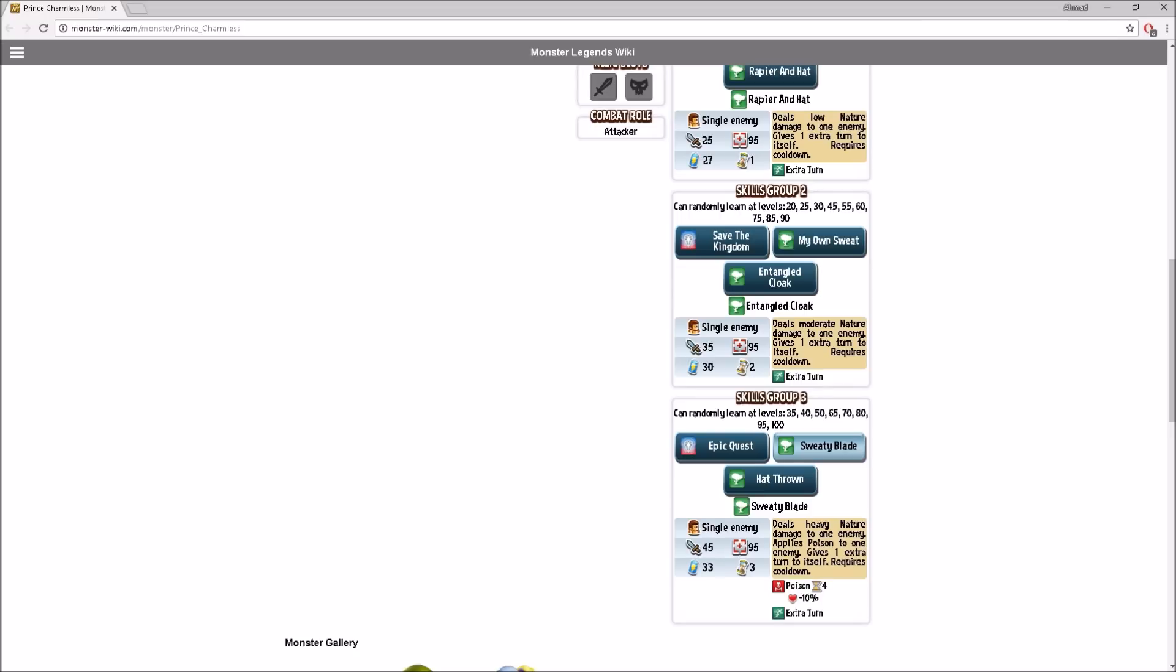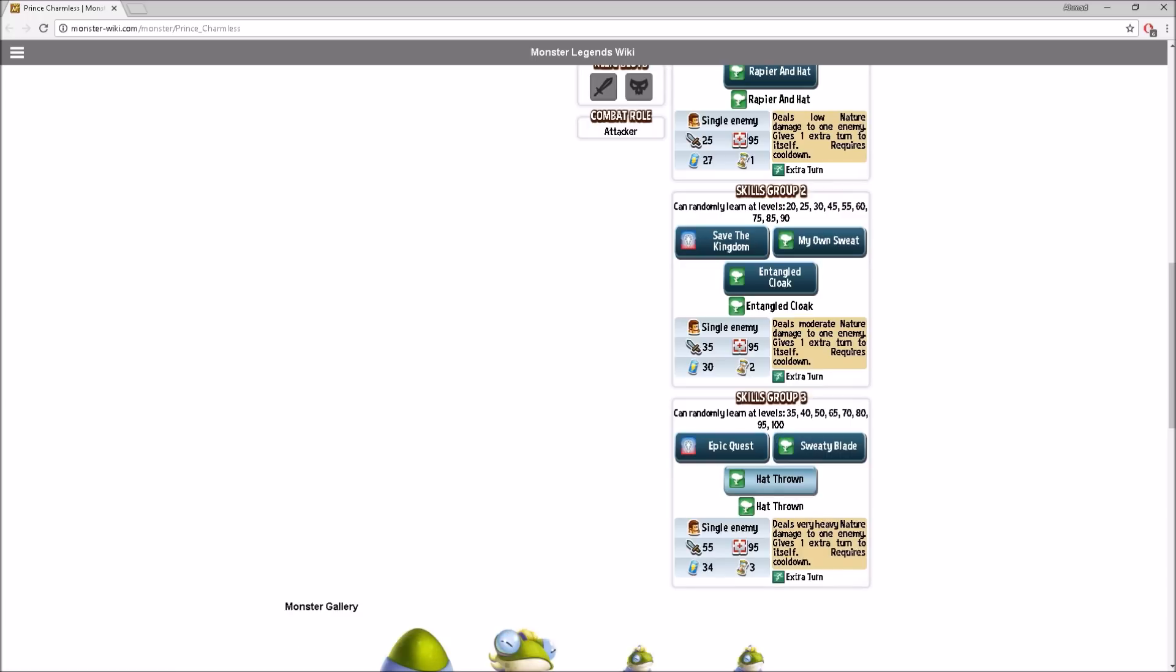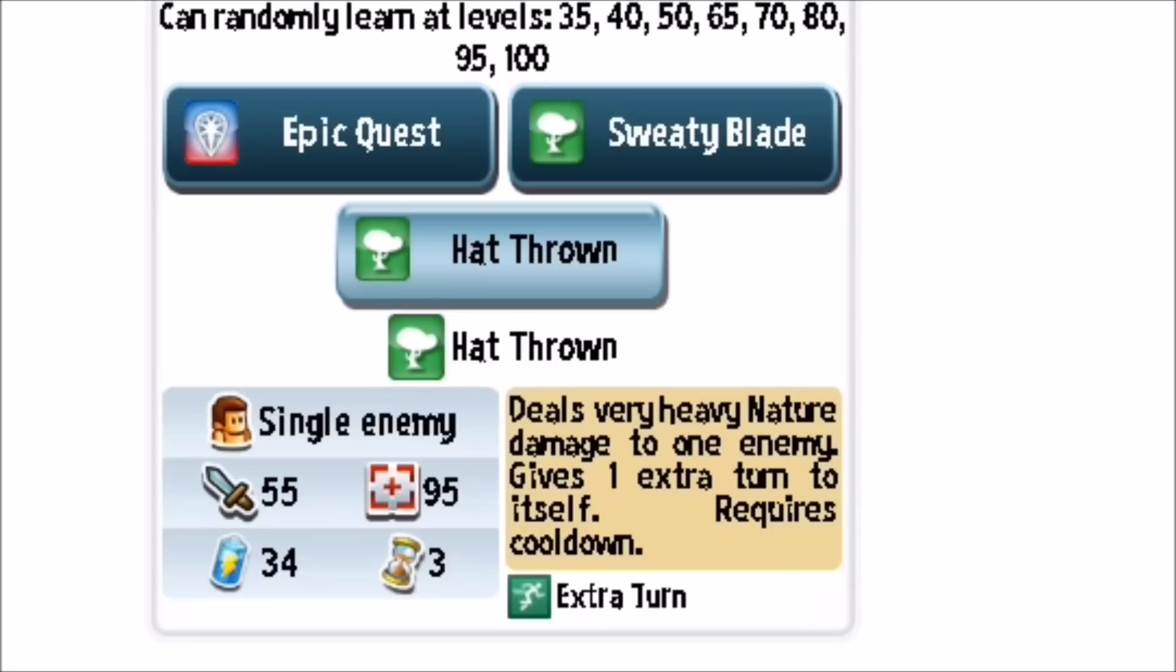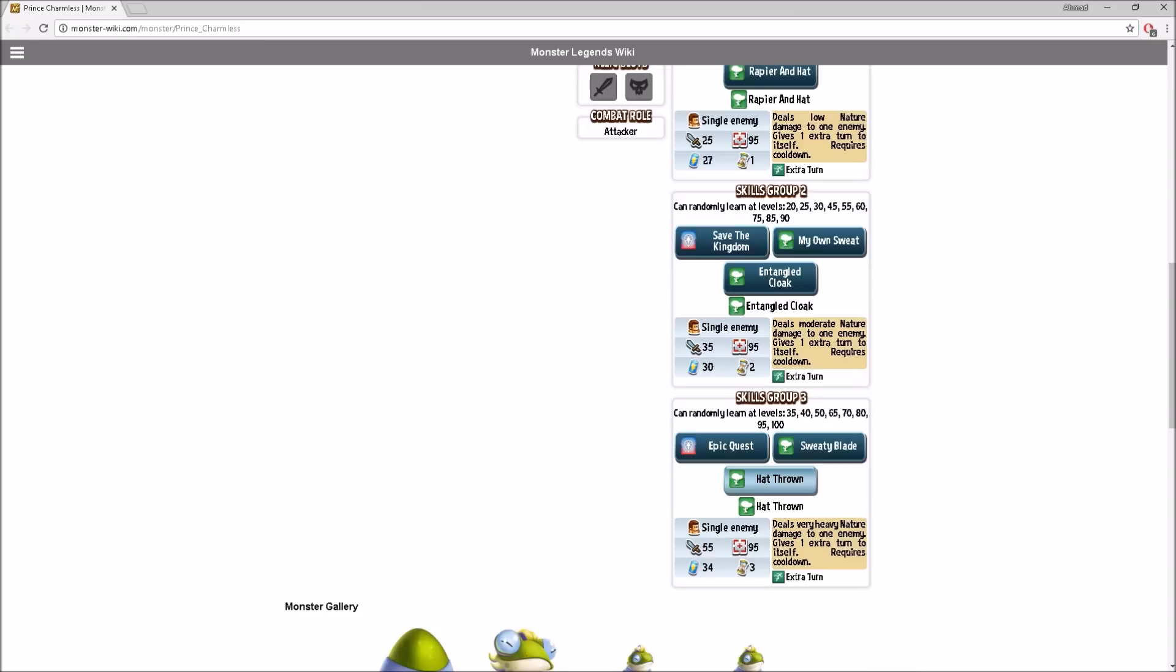Let me see this one. Deals moderate nature damage to one enemy, gives one extra turn to itself, with two cooldowns. Let's see what else we have here. Epic Quest is moderate special damage to one enemy, applies nature weakness, and gives one extra turn. More extra turns.